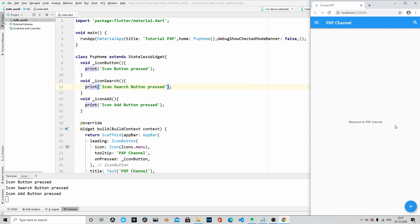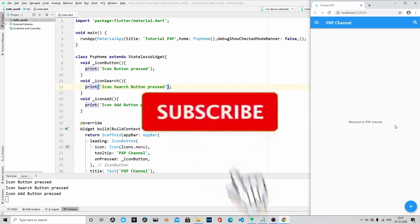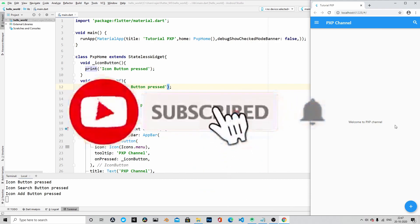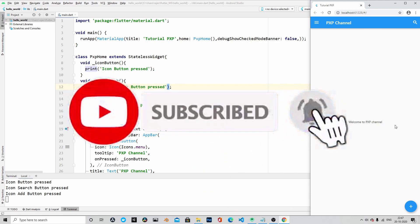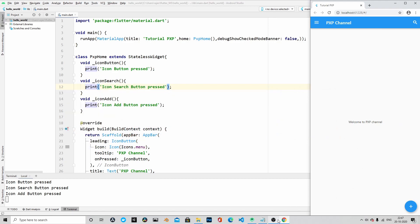That's it for now. And in the next episode, we will build the actual application. Thank you for watching. Please do like, share, subscribe. And if there are any queries or suggestions, then please do let me know in the comment section. Thank you.